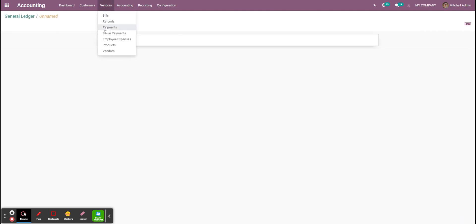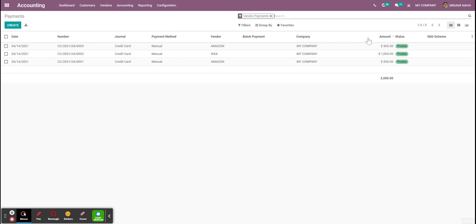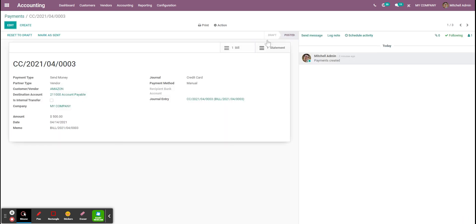And as a result, if I check my $500 payment, I will also see the link with the latest statement.